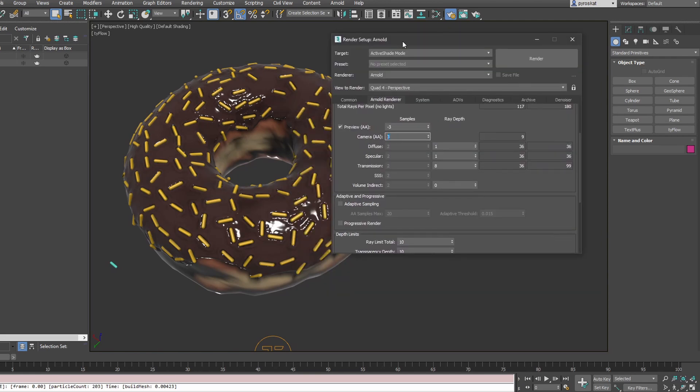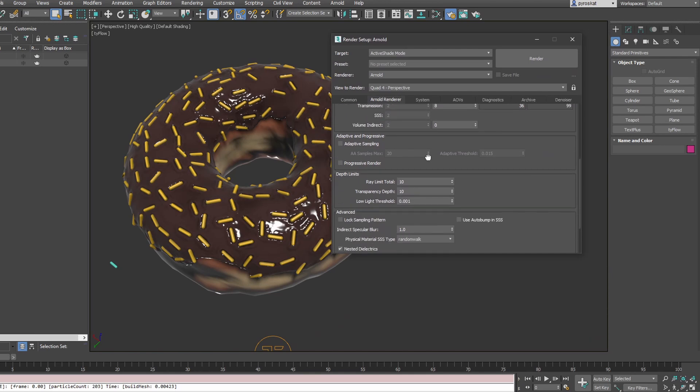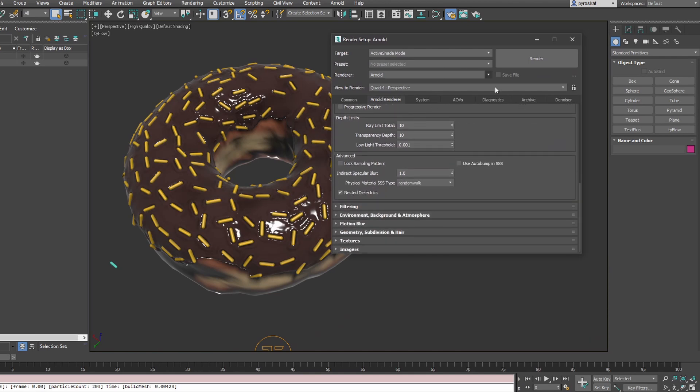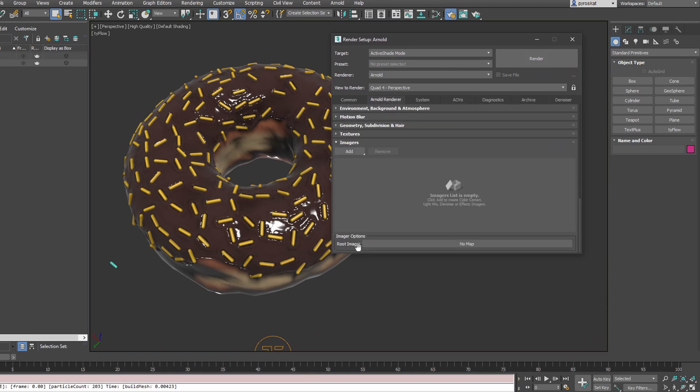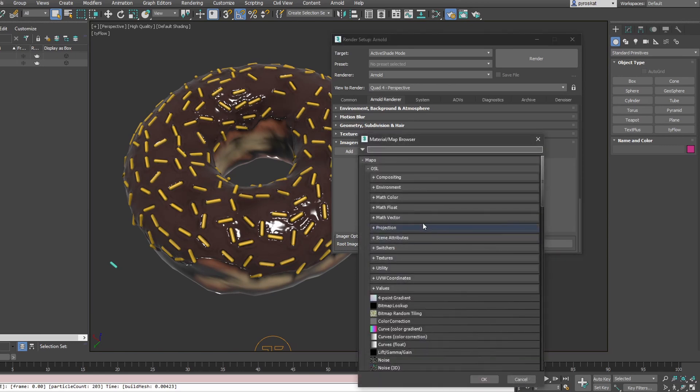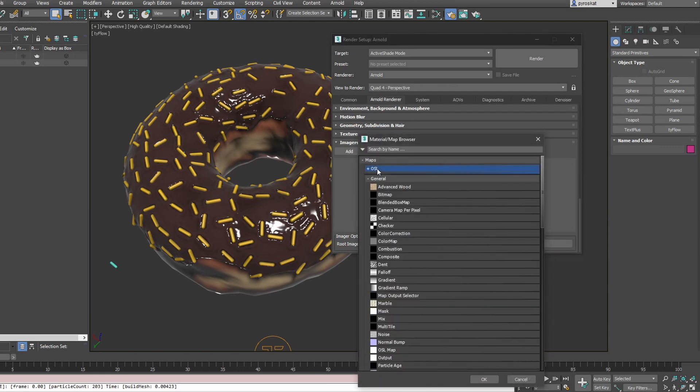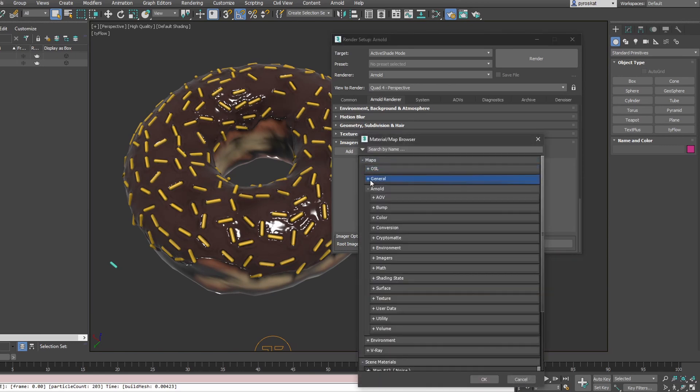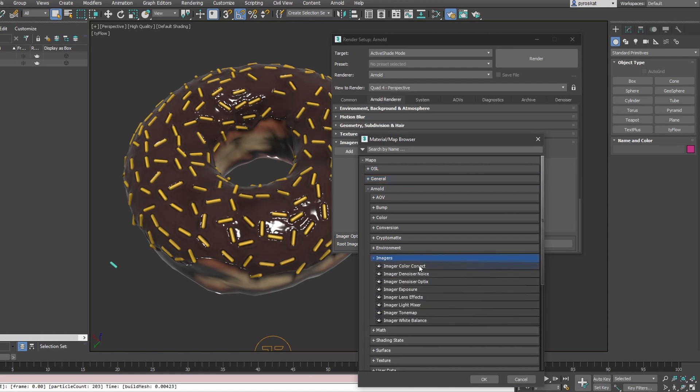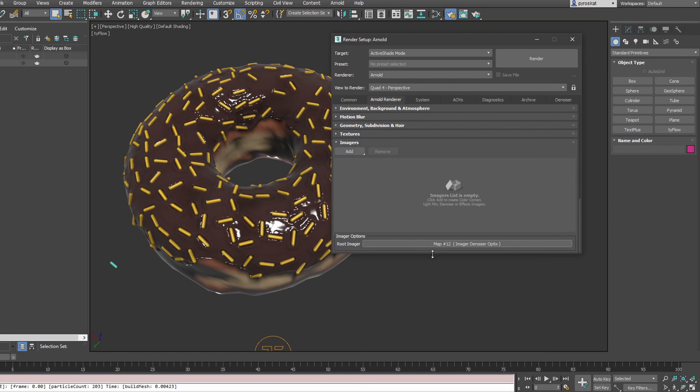If we want to do optics, to do denoising, go lower. On Imagers, we have Root Imager. We'll go into Arnold, Imagers, and we have Optics Denoiser. We can apply it here. This will create a denoise on our viewport. This is all we need to do here on Arnold settings.